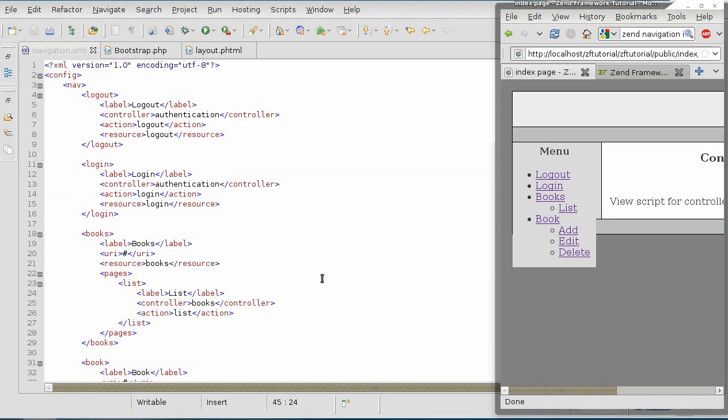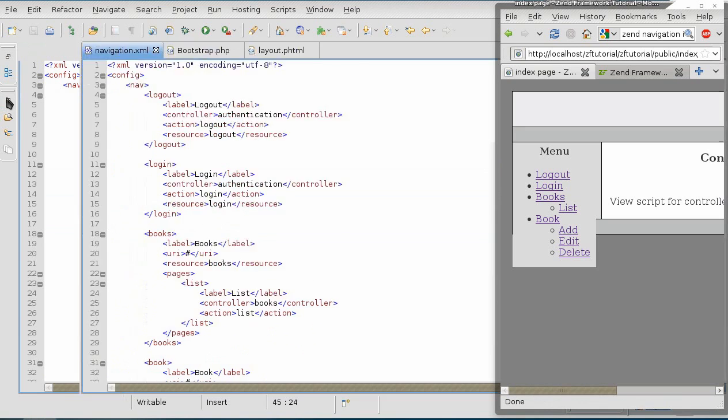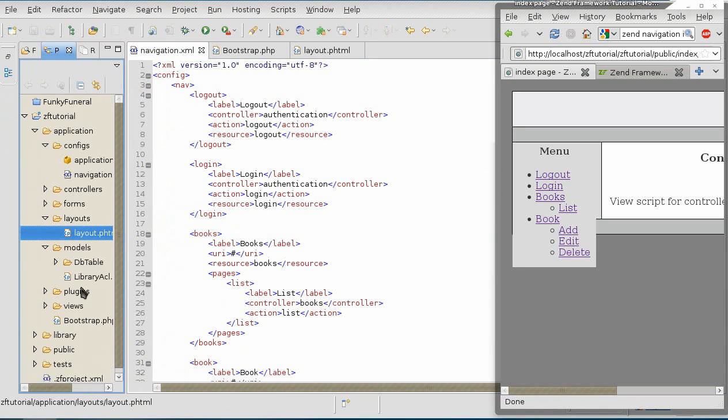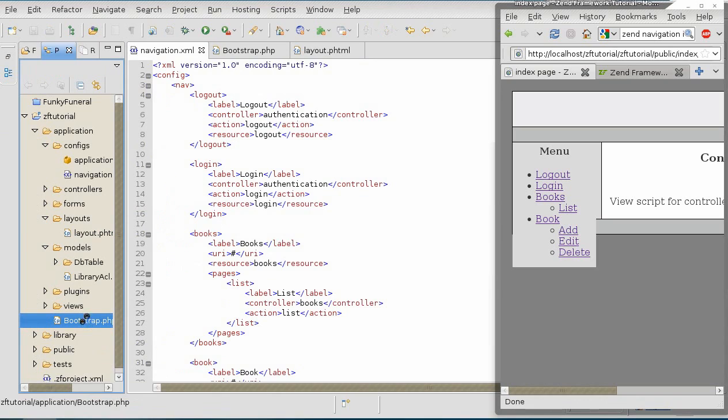With the resources that the page belongs to outlined, we can move on to linking the navigation and the ACL. We're going to go back to the bootstrap file to do that.